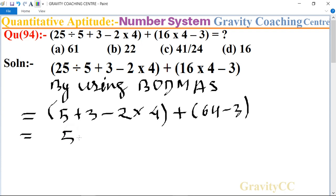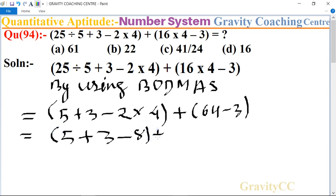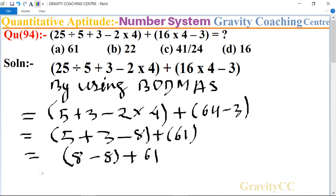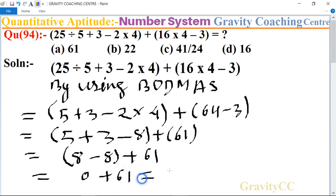This gives us 5 plus 3, minus 8, plus 61. So 5 plus 3 is 8, minus 8 equals 0, plus 61. So the answer is 61.